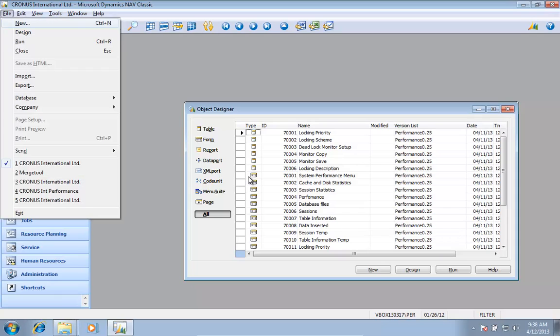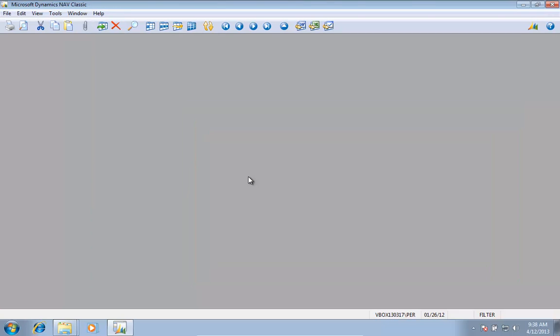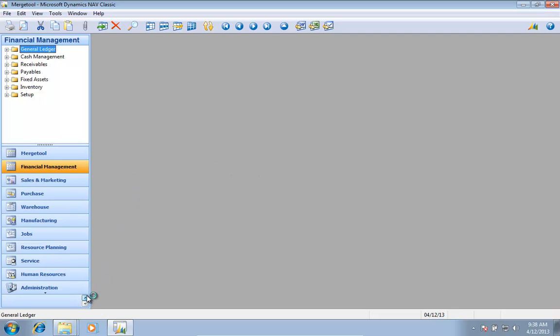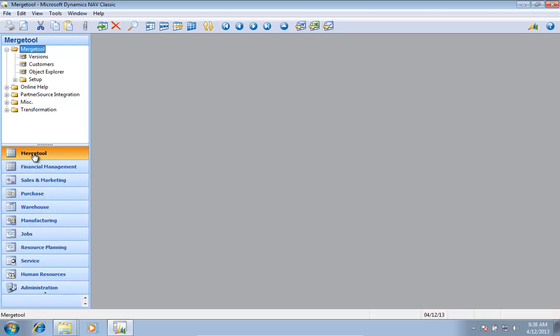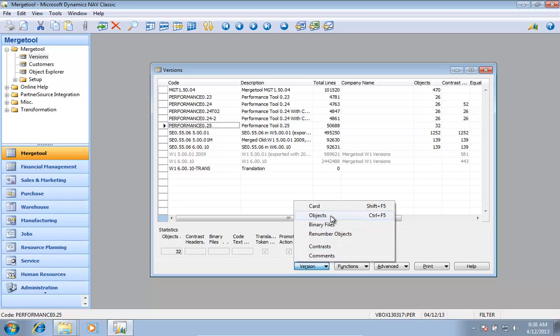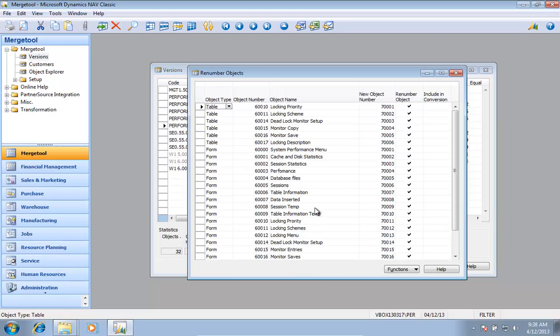The merge tool will also contain a conversion code tool as part of it. So if I go back into the merge tool here and look under my renumbering objects, I can say that I want to include this also in a conversion tool.